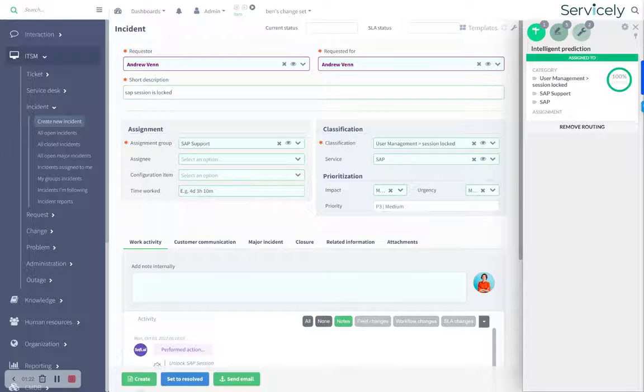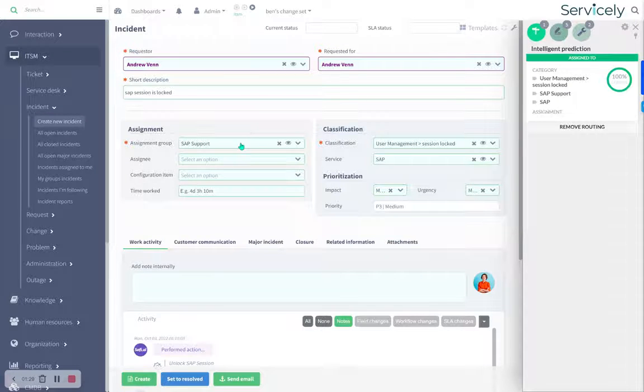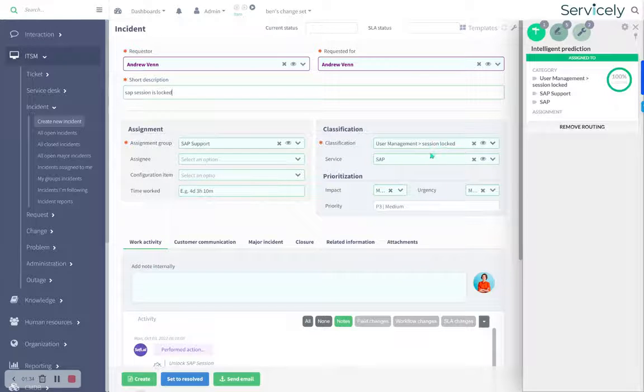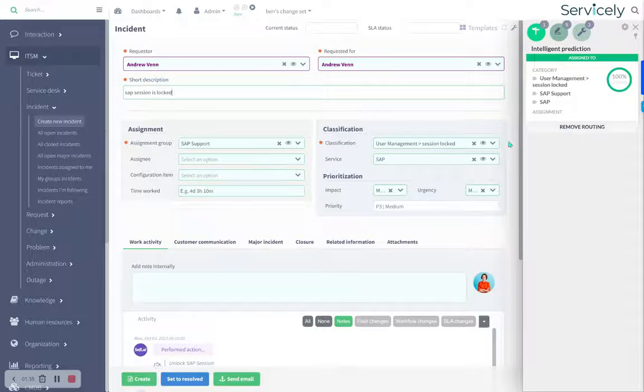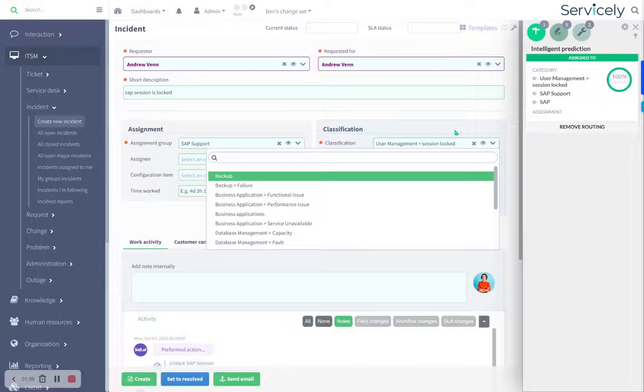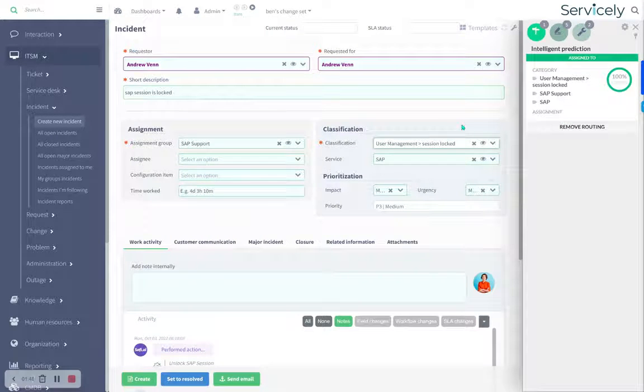We're going to look at that and say, well, we've seen that at least five to ten times before and each time it's attracted this assignment, SAP support, and this classification. That's what we're going to apply to it. We can remove all that routing or change any one of those fields and that will update the AI model.